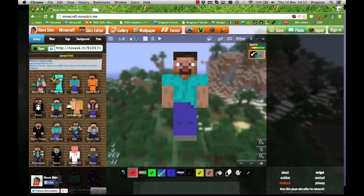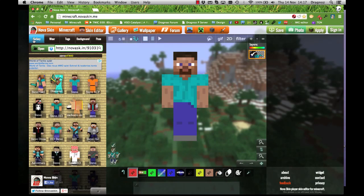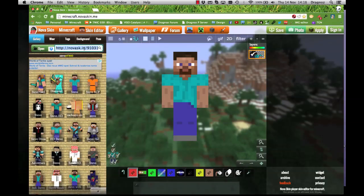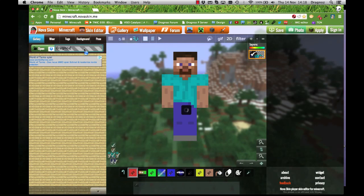First thing you want to do is go to minecraft.novaskin.me — this is a free online editor for Minecraft skins and it does quite a few cool things. At the top you've got Gallery, Where, Tags, Background, and Pose. We're really interested in Gallery, Background, and Pose. First thing you want to do is search for your username.